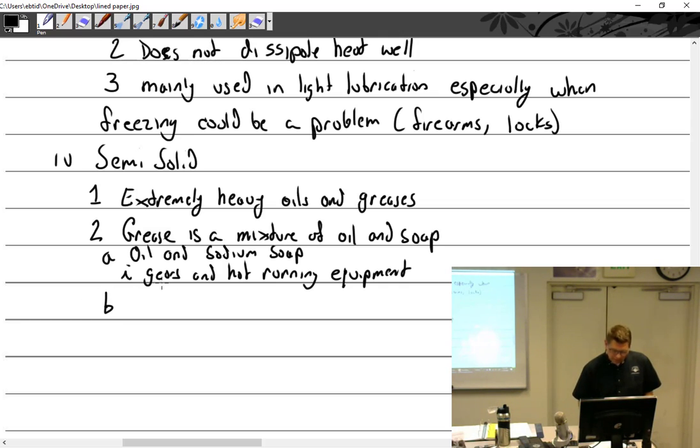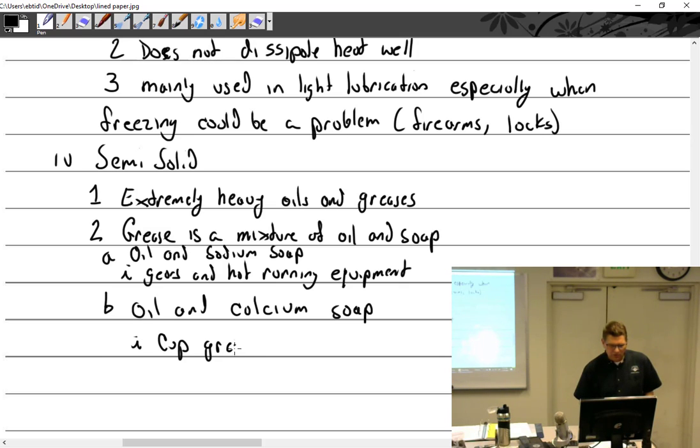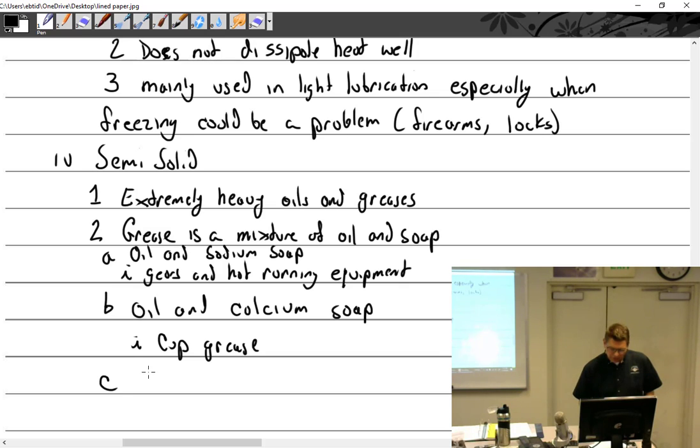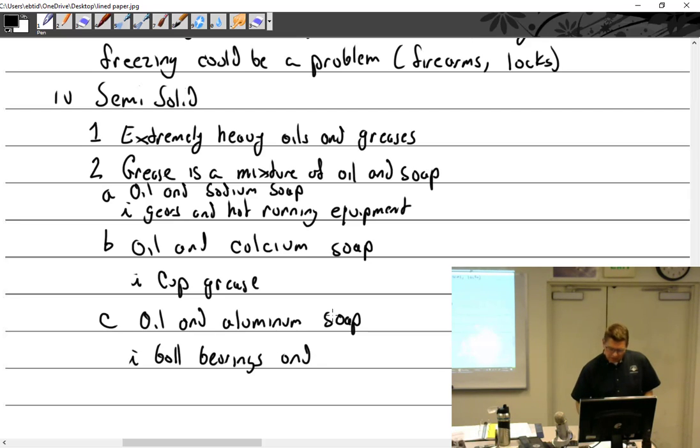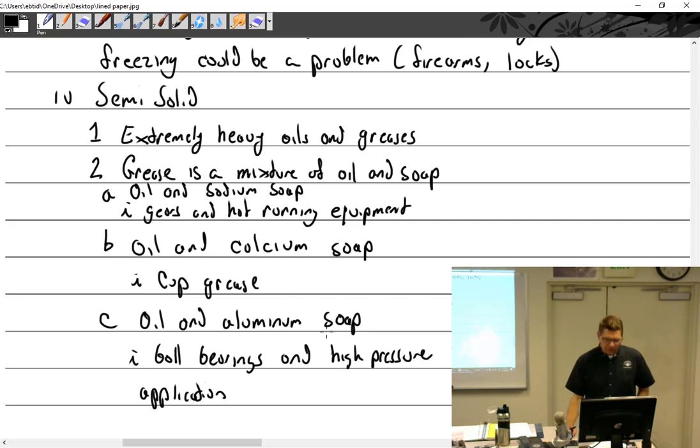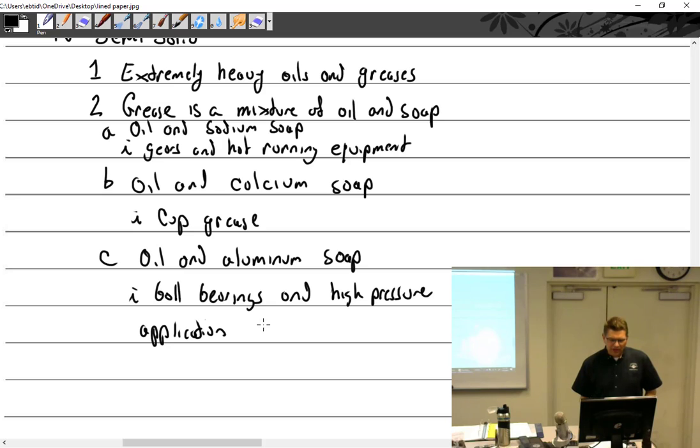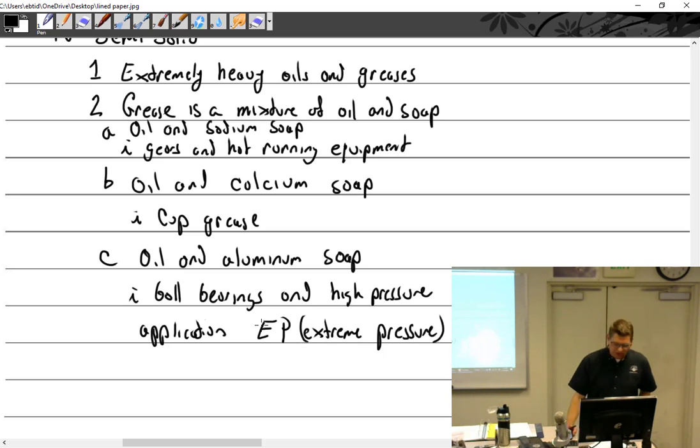And then I'll do this one - oil and aluminum soap. For ball bearings and high pressure application. I'm going to make a note here for you - be on the lookout for this: EP - extreme pressure. You actually see that in aviation, EP greases or an EP application - that's extreme pressure.